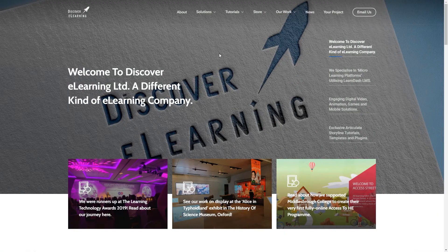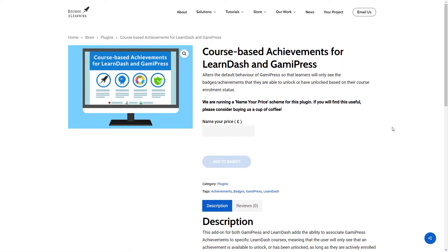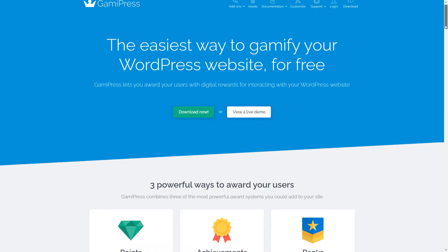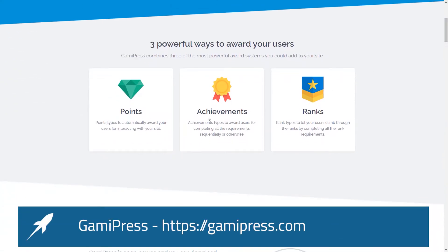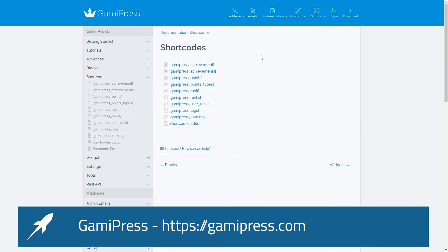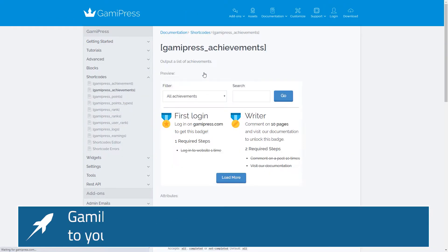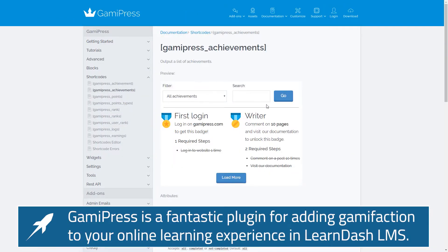Hi, this is Chris from Discovery Learning. Today I'm excited to be launching our latest plugin for WordPress, which is a small but useful add-on feature to both GamiPress and LearnDash. The background for this is that the default behavior of GamiPress achievements is to show all achievements or badges that a user has or has yet to unlock that are available on the WordPress platform.